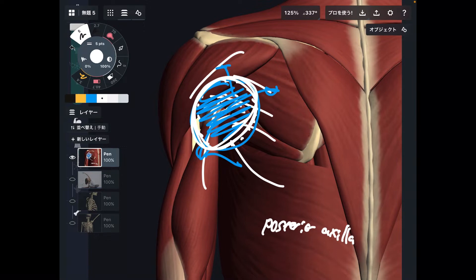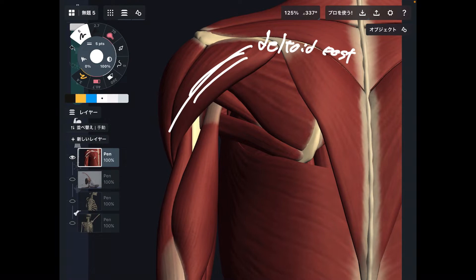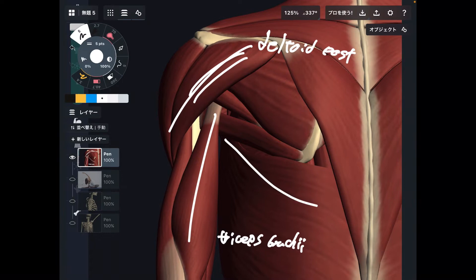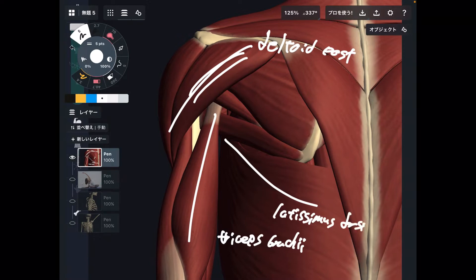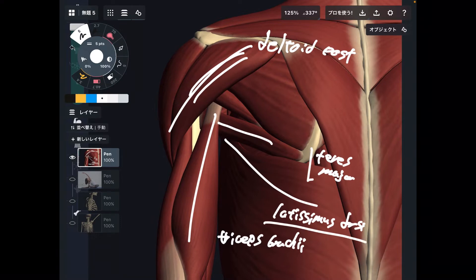Let me explain what muscles are here. First is the deltoid, particularly the posterior fiber of deltoid. Next is triceps brachii. Then latissimus dorsi. And this one is teres major. By the way, latissimus dorsi and teres major do completely identical movement.